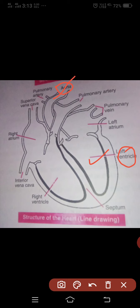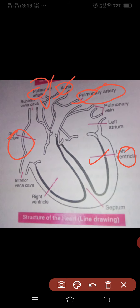The blood is distributed to different parts of the body through arteries and pulmonary arteries, which are further divided into smaller capillaries. After deoxygenation of blood, it goes back to the right auricle through the inferior vena cava. Blood coming from the head and upper extremities returns through the superior vena cava. Both the superior and inferior vena cava empty their blood into the right auricle.